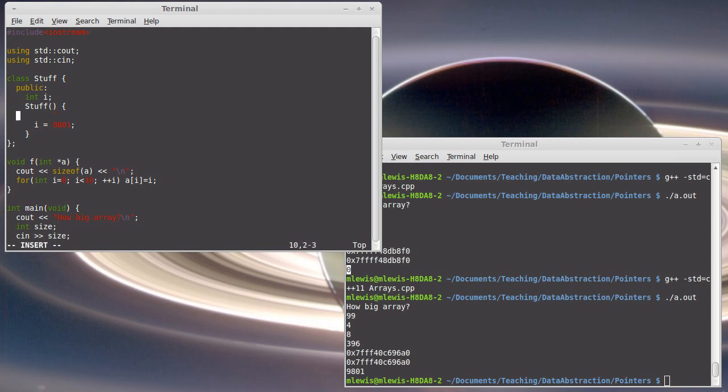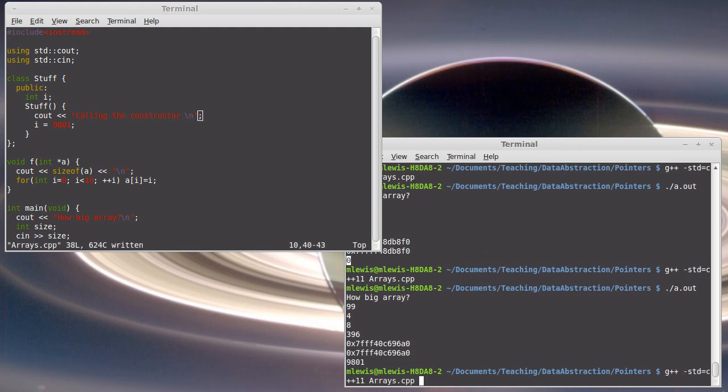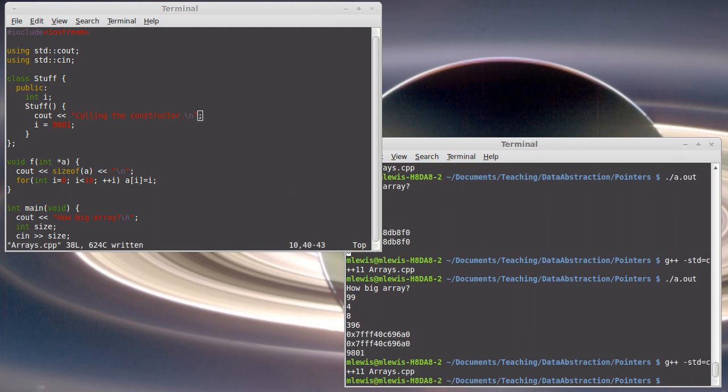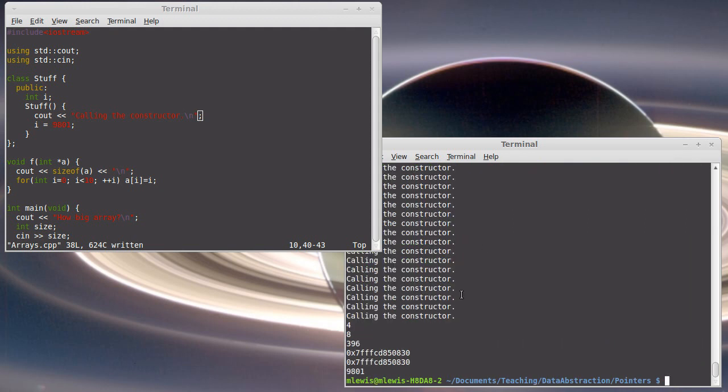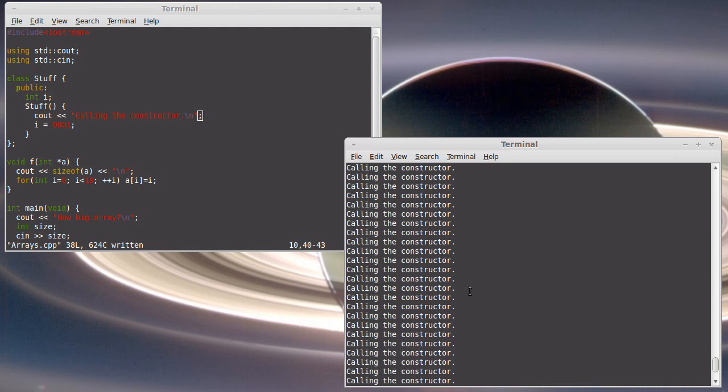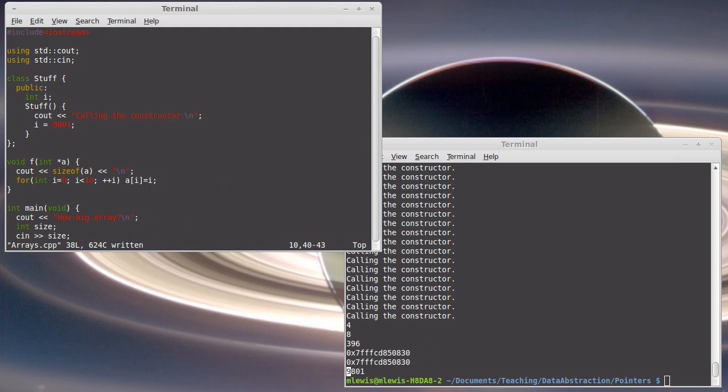So if I put a print statement in here. And I just want to print something that says, hey, we're in the constructor. And I run this and I'm going to go with 99 again. Boom. Well, this is printing out 99 times the line calling the constructor. And then we get 9,801.